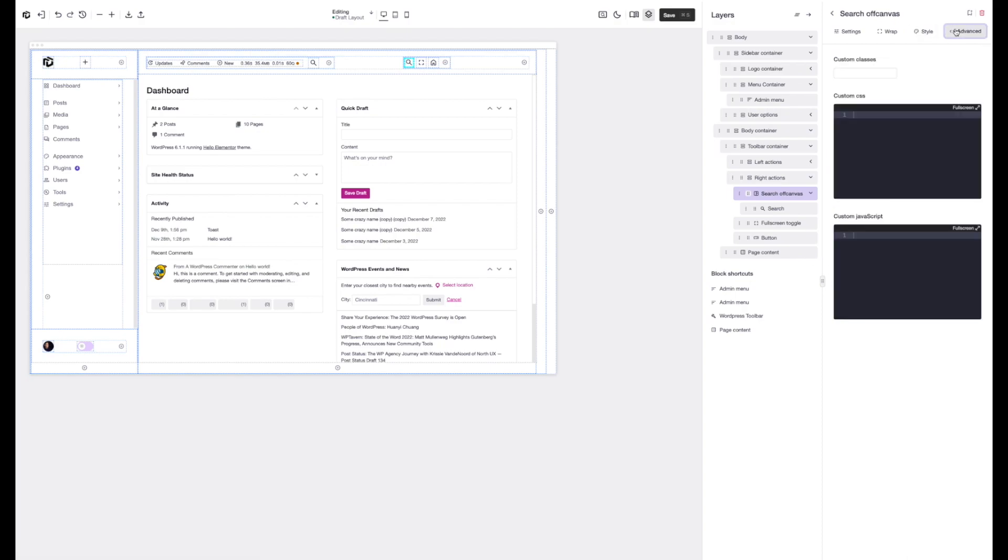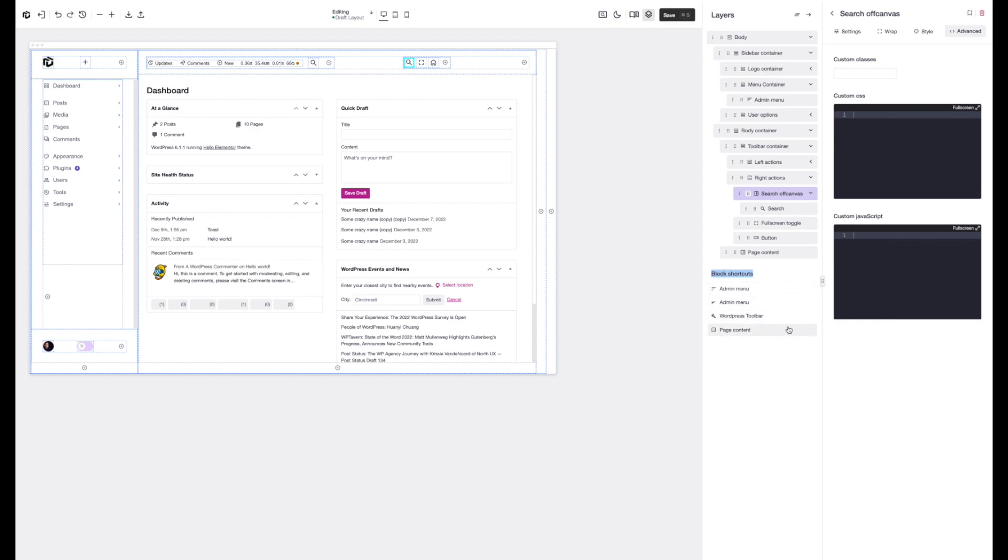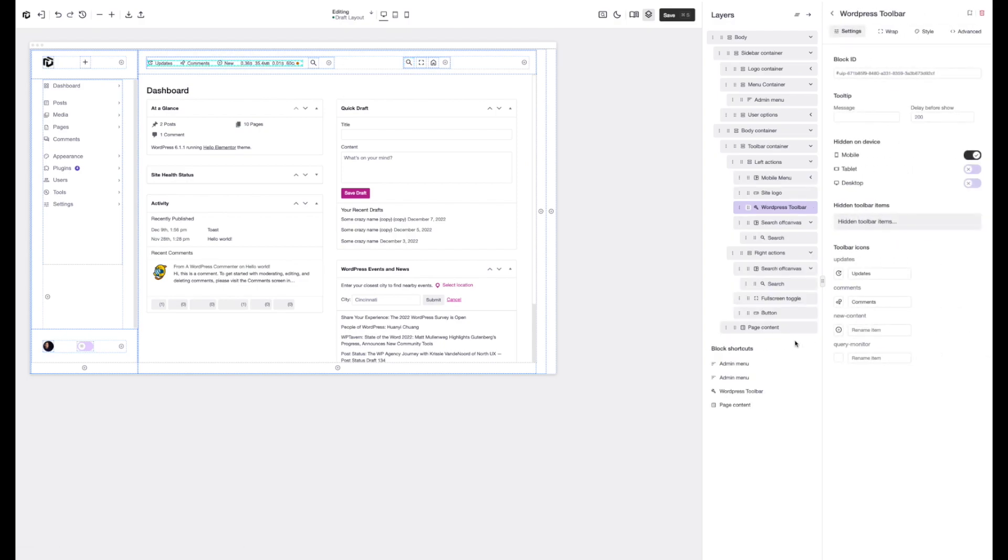And finally we've got the advanced section and this is for your custom CSS, custom JavaScript and custom classes. Now we have one last final feature in the builder right here which is the block shortcuts. This automatically pulls out key blocks within your template just so you can quickly jump into the settings of each one.